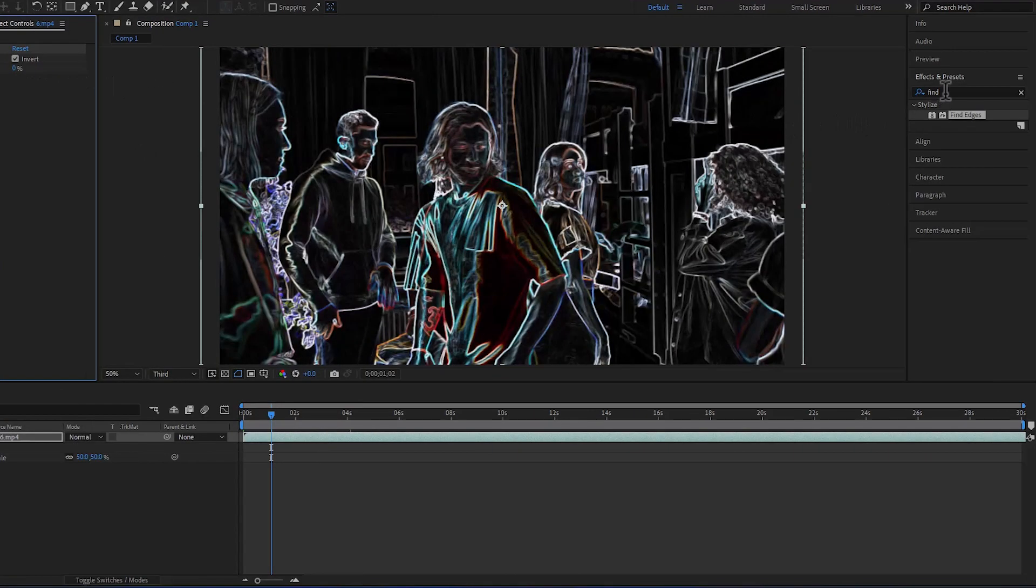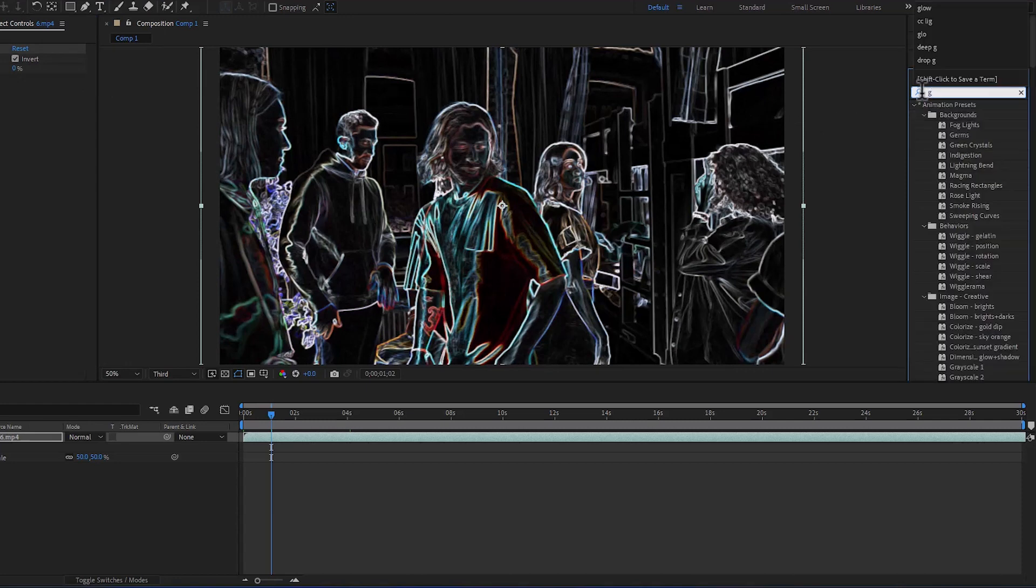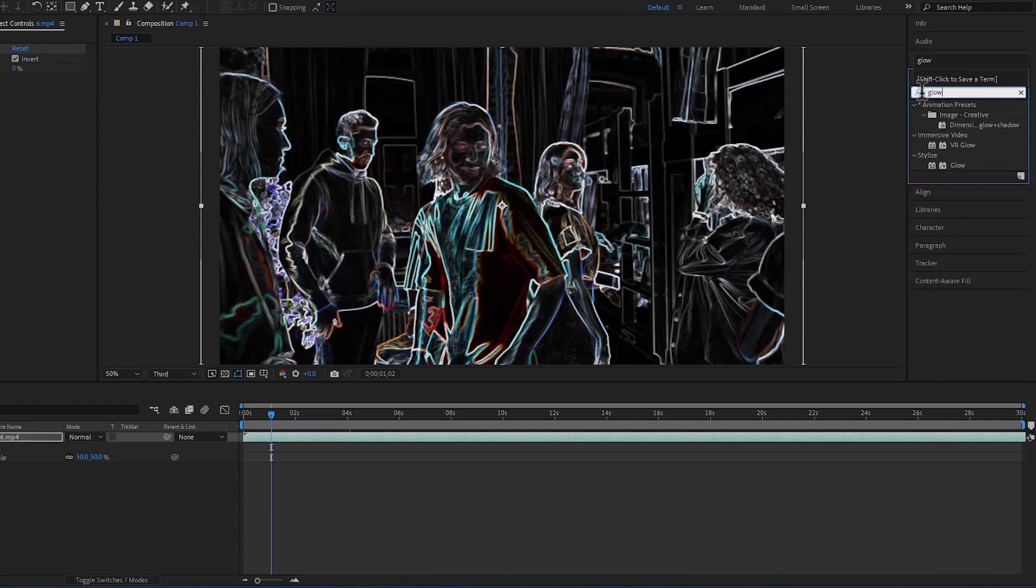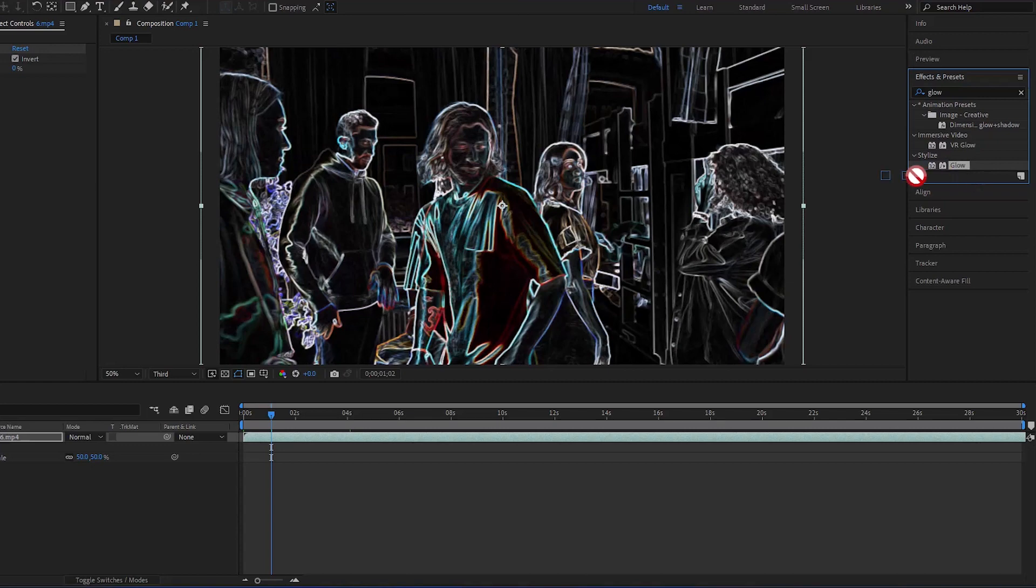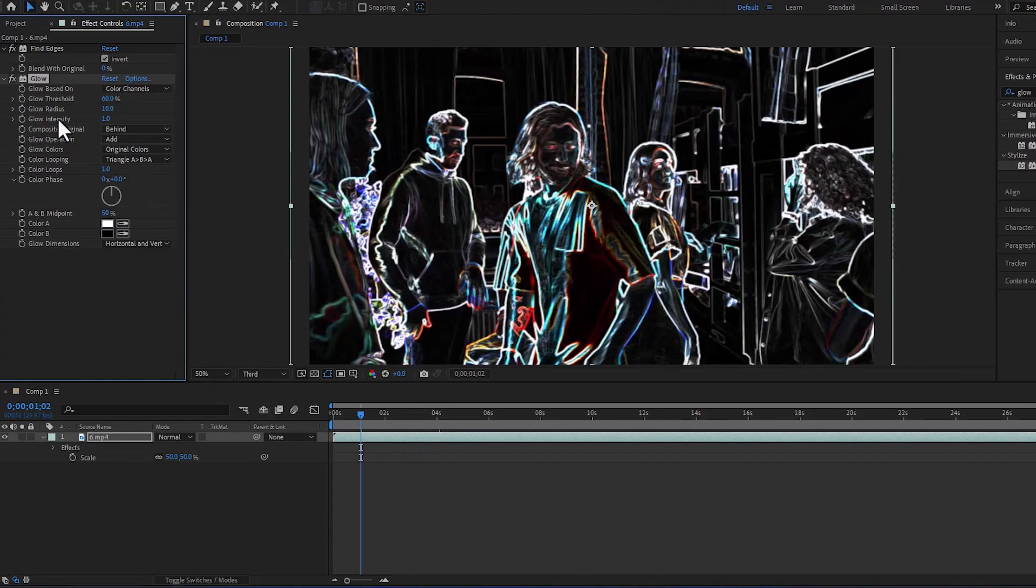Again we will come to effects and presets and search for Glow effect. Apply it to the video layer and we will adjust the Glow effect here.